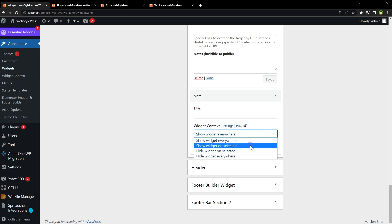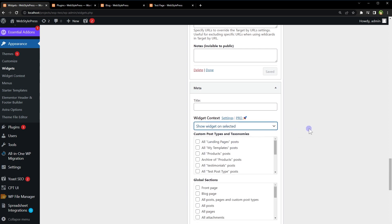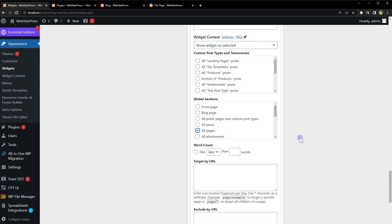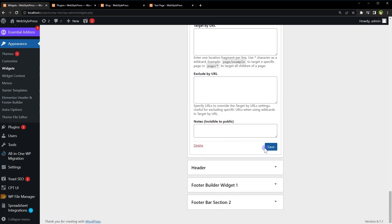should be shown - Show widget on selected - on only Pages. All Pages. Save.